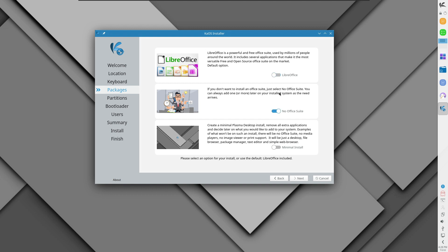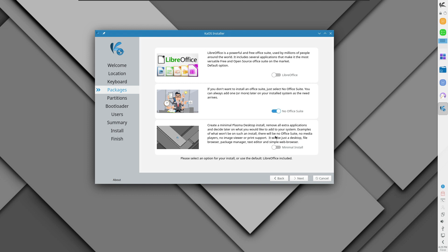Instead of the toggle buttons these should be having those different circular buttons. For a minimal plasma desktop you can go for this one that will install and remove all extra applications. Examples of what wouldn't be there on such an install is that there would be no office suite, no media players, no image viewers, no printer support. Just desktop, file browser, package manager, text editor and simple web browser.